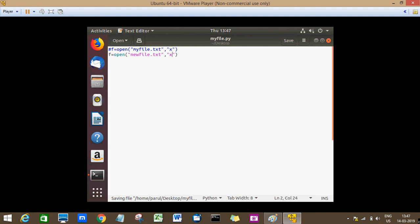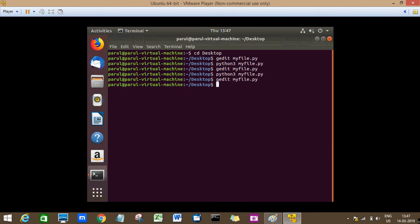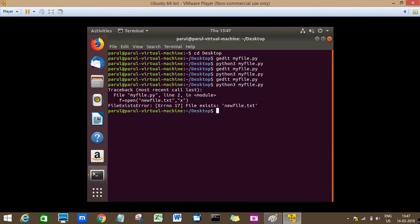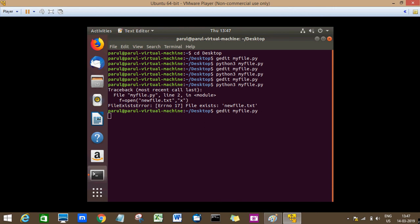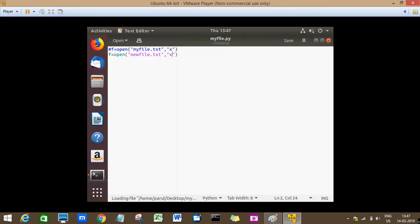But if I use mode X here, it will show an error because the file is already existing, newfile.txt. Okay, so this is the main difference between mode X and mode W.